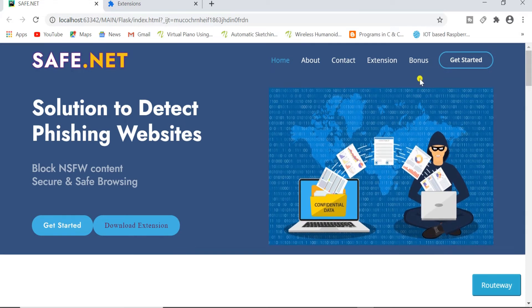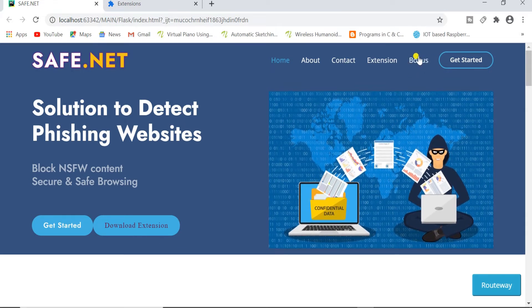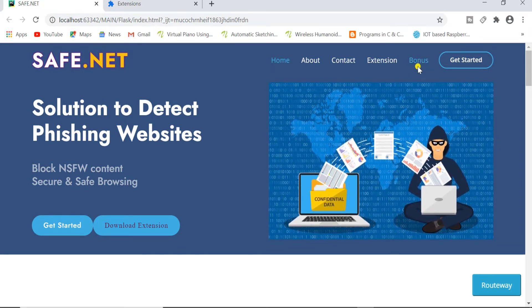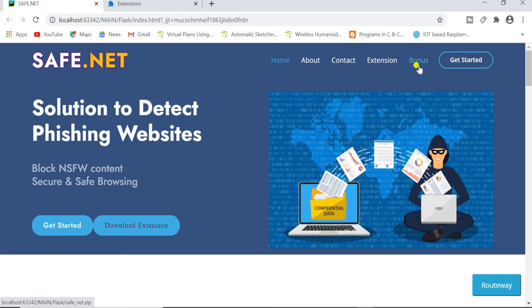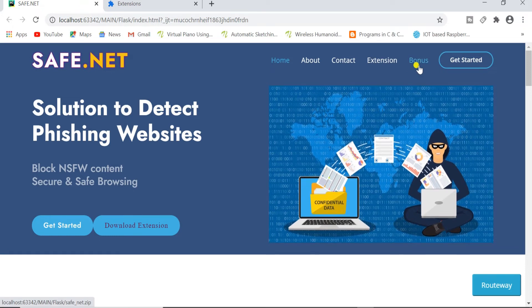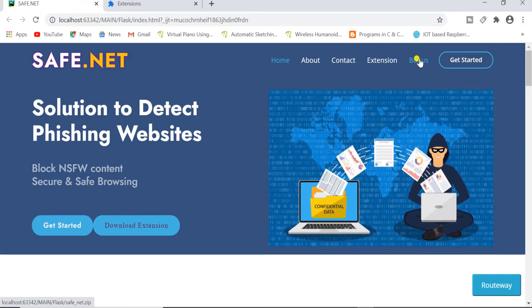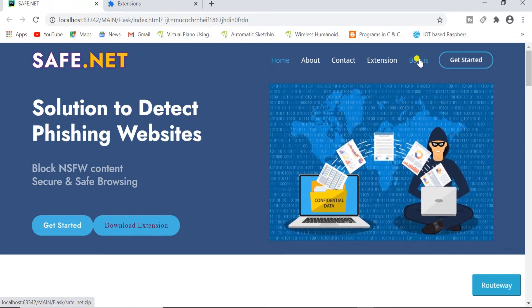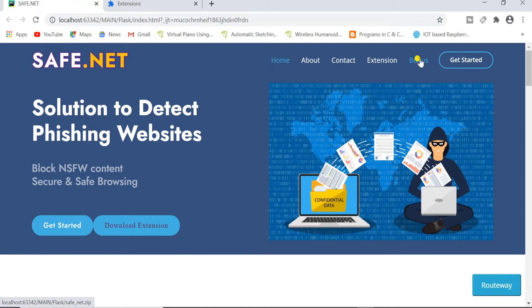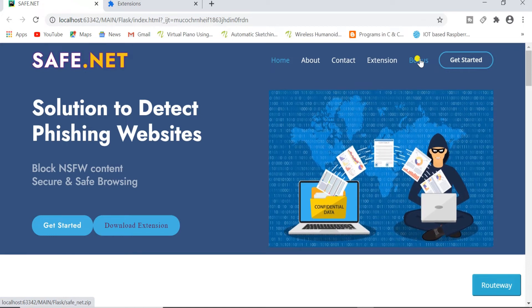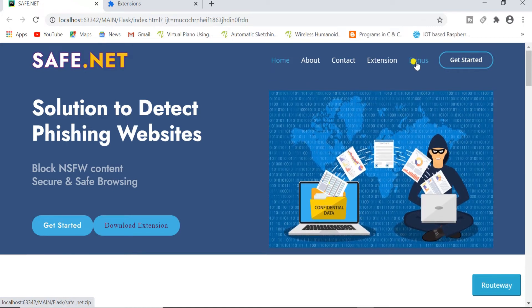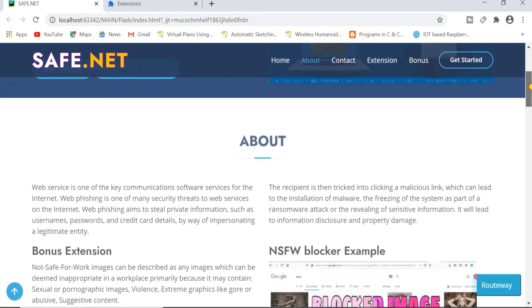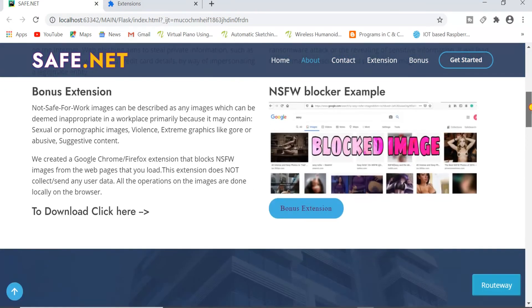Here you can see a button called Bonus. This was the bonus extension which I was talking about earlier. I showed you the Safe.Net extension before. To download that extension you need to click here or else you can go down to our website and you can see the bonus extension button. You can click here and download as well.